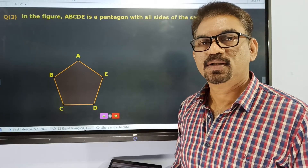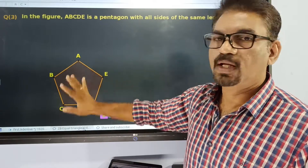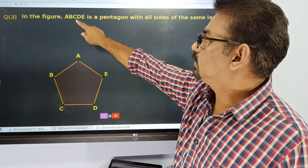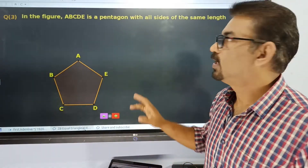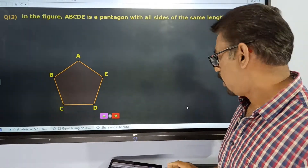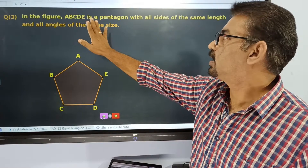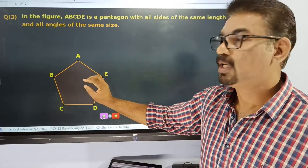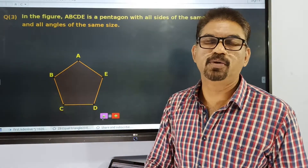Dear students, in this third question, we are given a pentagon. In this figure, ABCD is a pentagon, with all sides of the same length and all angles of the same size — it is a regular pentagon.